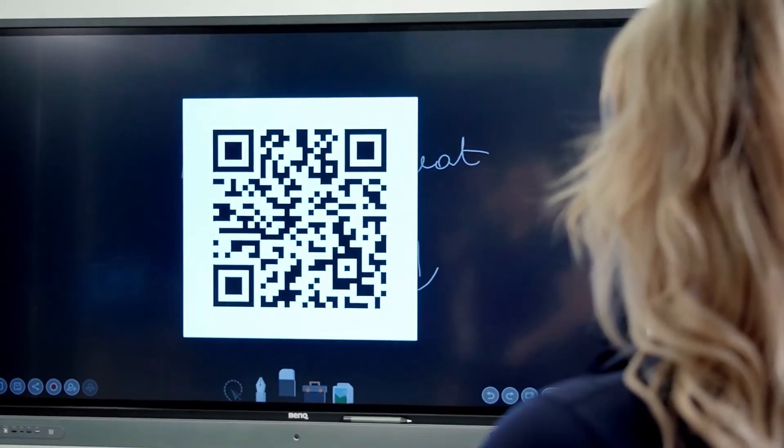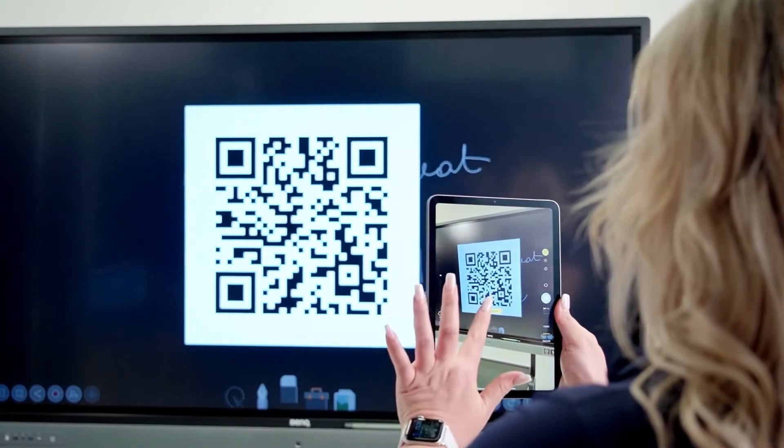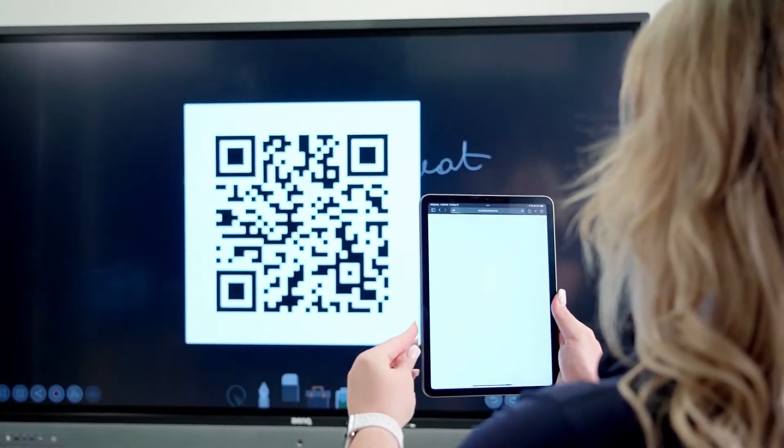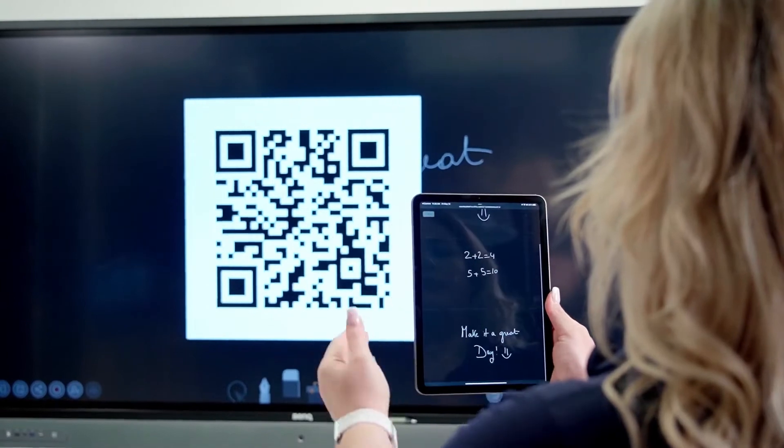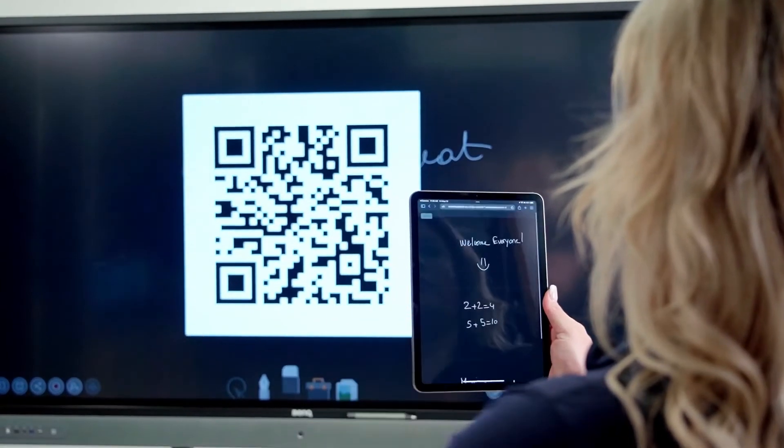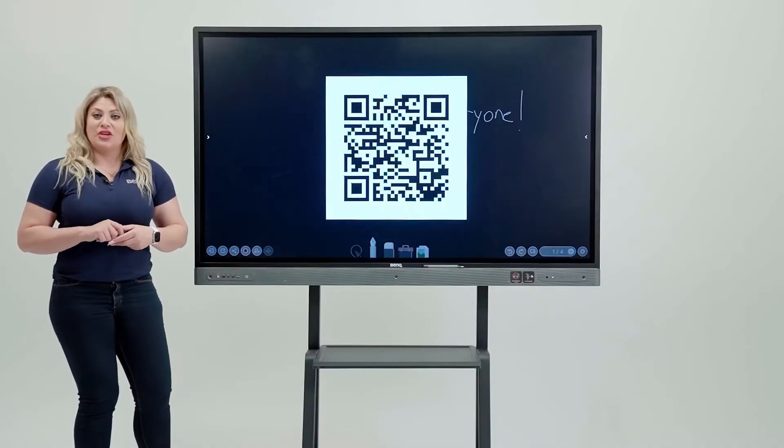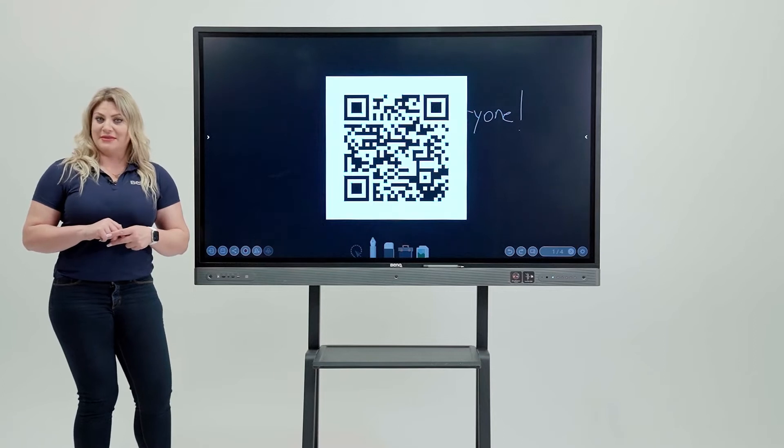Hold your iPad toward the QR code, click on the link that shows up, and then it will take you to the file. Just go ahead and save it on your device immediately. That's how easy it is to share or save files on EasyWrite.